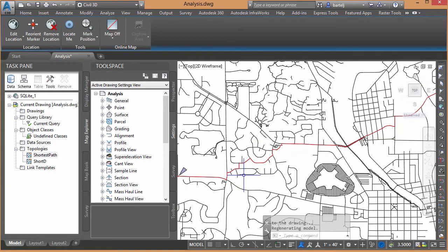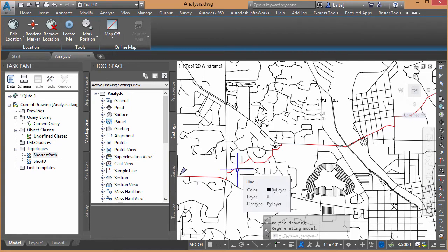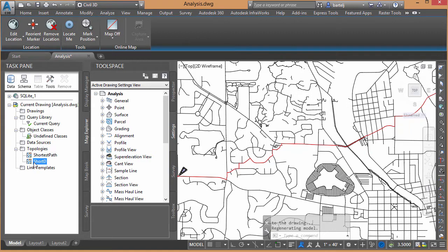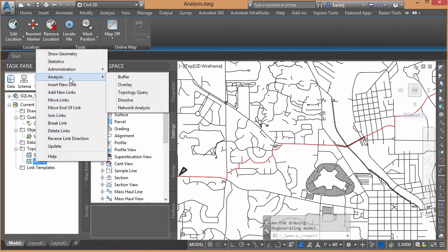So what I would like to do now is I would like to get this out back into InfraWorks so that we can display it in our model. Now, to do that, unfortunately, I can't export this topology directly, but I can export a buffer topology. So what I'm going to do is I'm going to come back here and I'm going to perform another analysis.